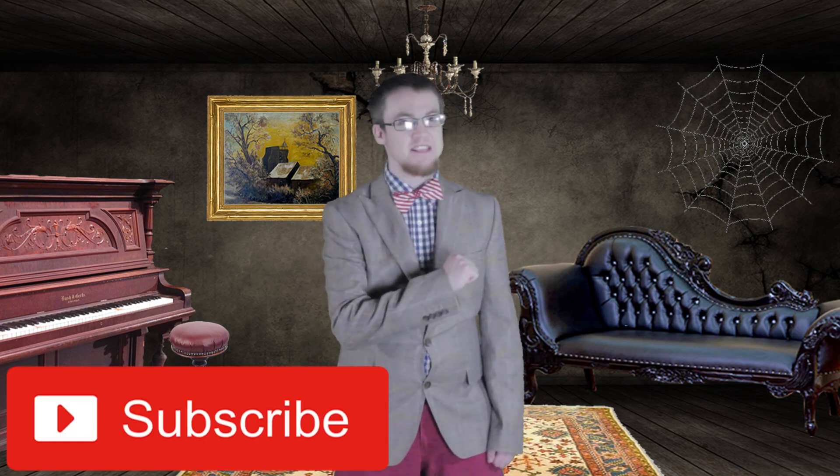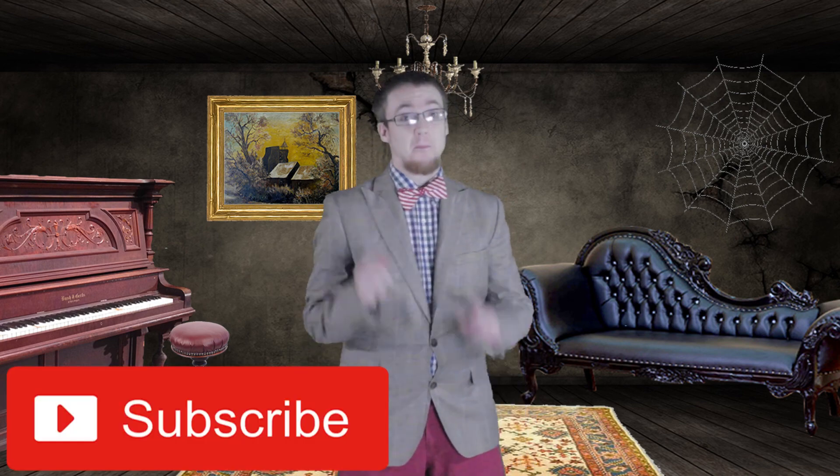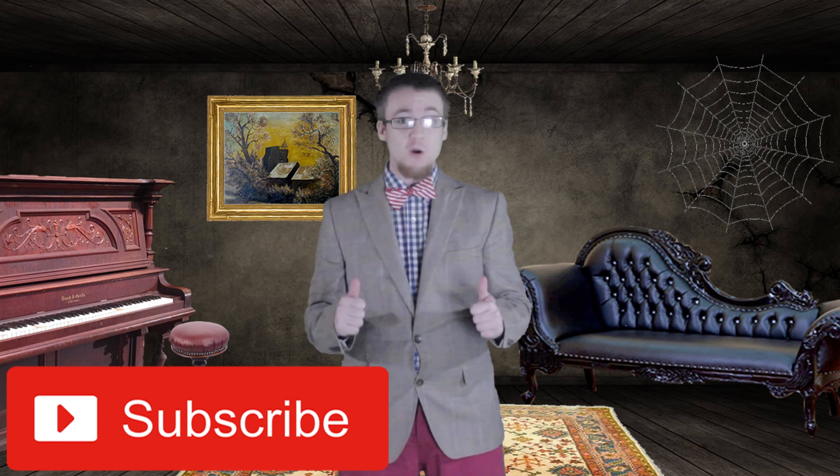And that does it for this episode. Please, if you could, like this video, leave all your comments in the comment section below, and please subscribe to my channel, and I will see you again soon with another episode of the Weirdly Unknown. See you next time!